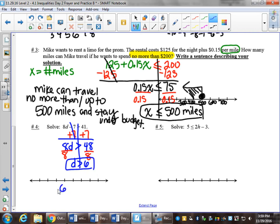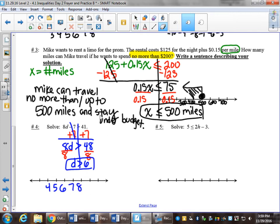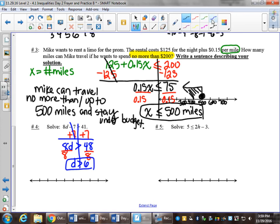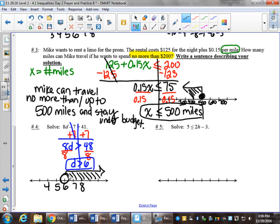Put 6 somewhere roughly in the middle, count back a couple, forward a couple. That will be an open circle on 6 — I'll change to a different color so it stands out. Open circle on 6 and I shade to the right. Greater than is to the right.